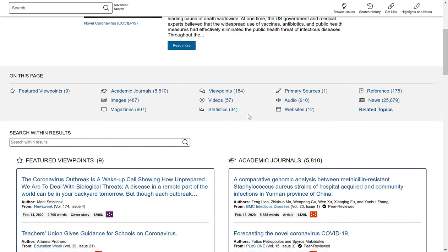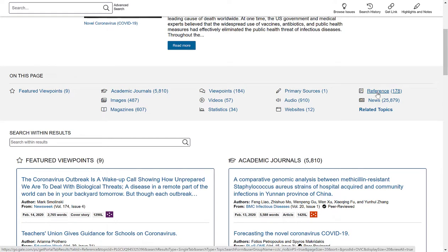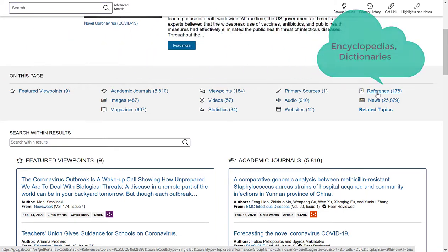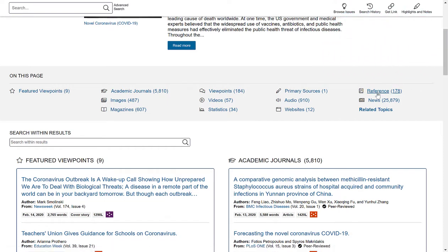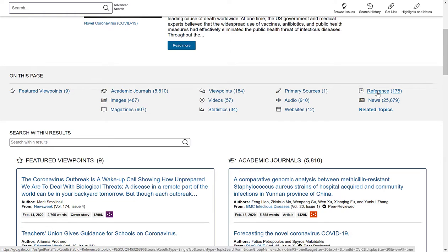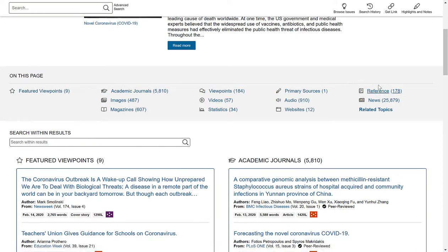For each of these source types there is a number next to them — this is how many items or articles exist for that particular source type. Very important is understanding what 'reference' means. Reference refers to encyclopedia and dictionary entries. So keep in mind that reference is not going to provide you with a viewpoint or research — it will more likely give you a straight definition or factual information about the topic.